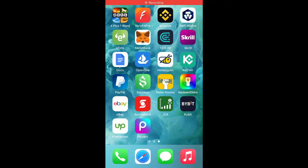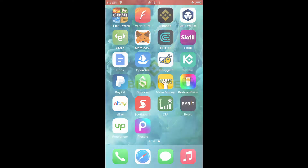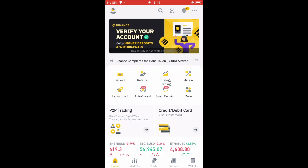Hello, welcome to Simple Answers. I'm your host Jason. In this video I'll be showing you how to convert BNB to USDT on Binance. First, let's go into Binance, and I'm going to assume that you have already purchased the BNB.